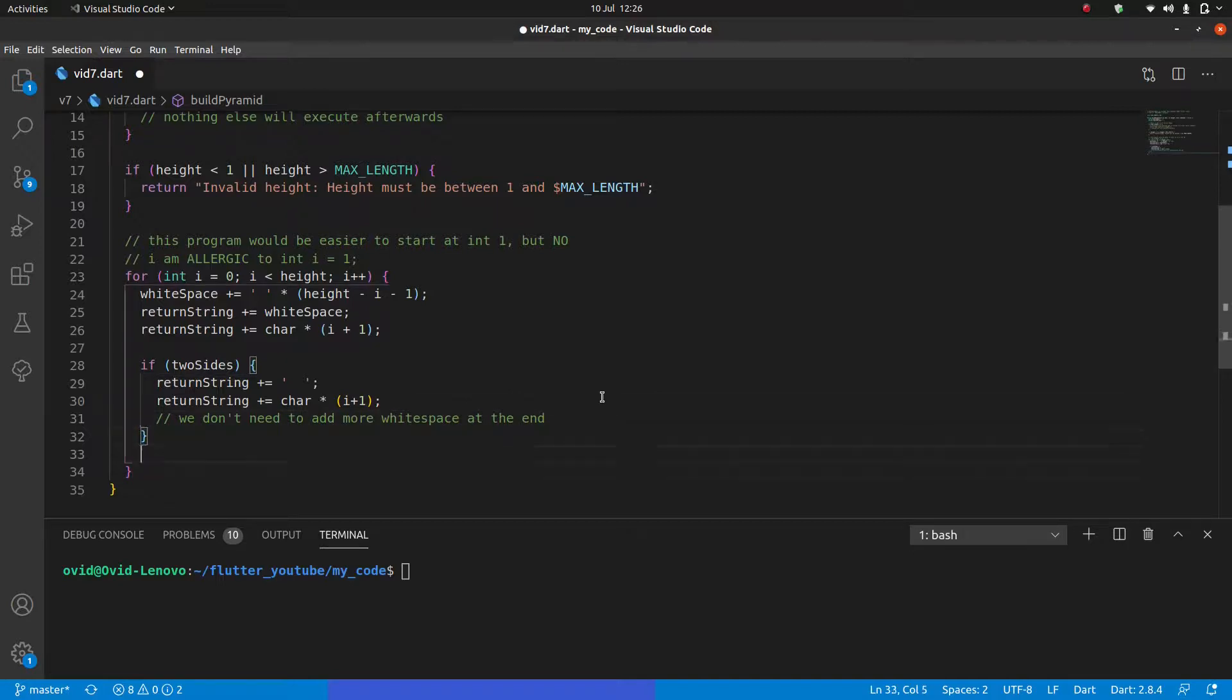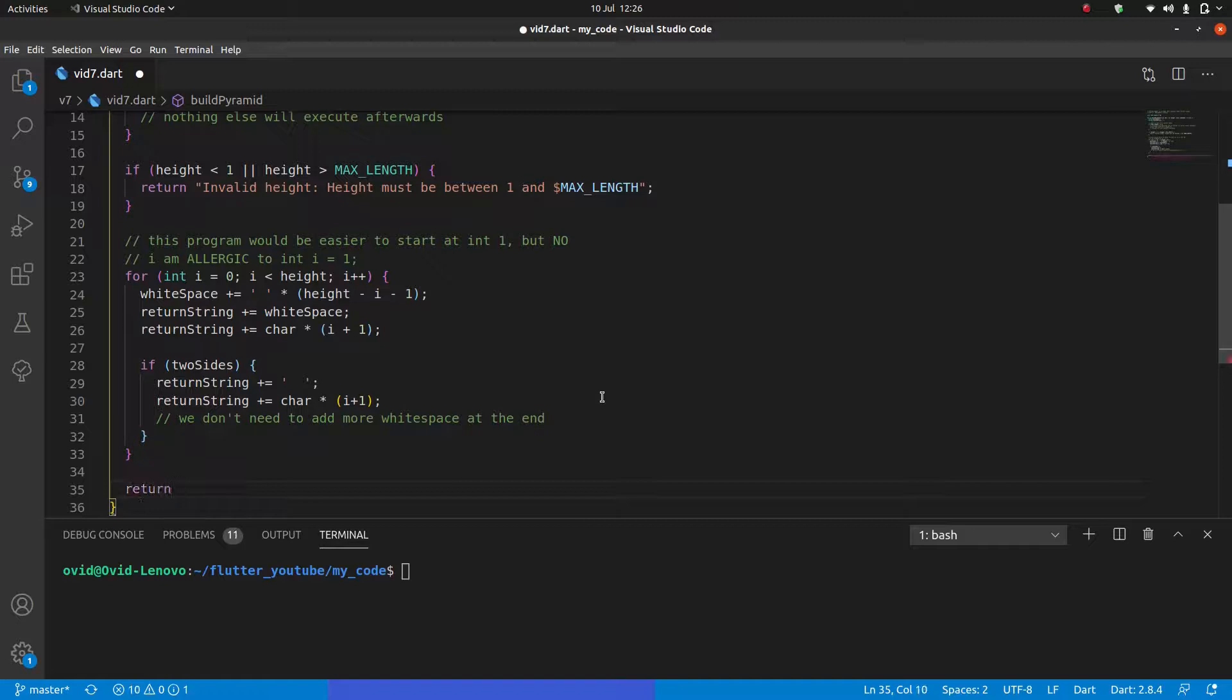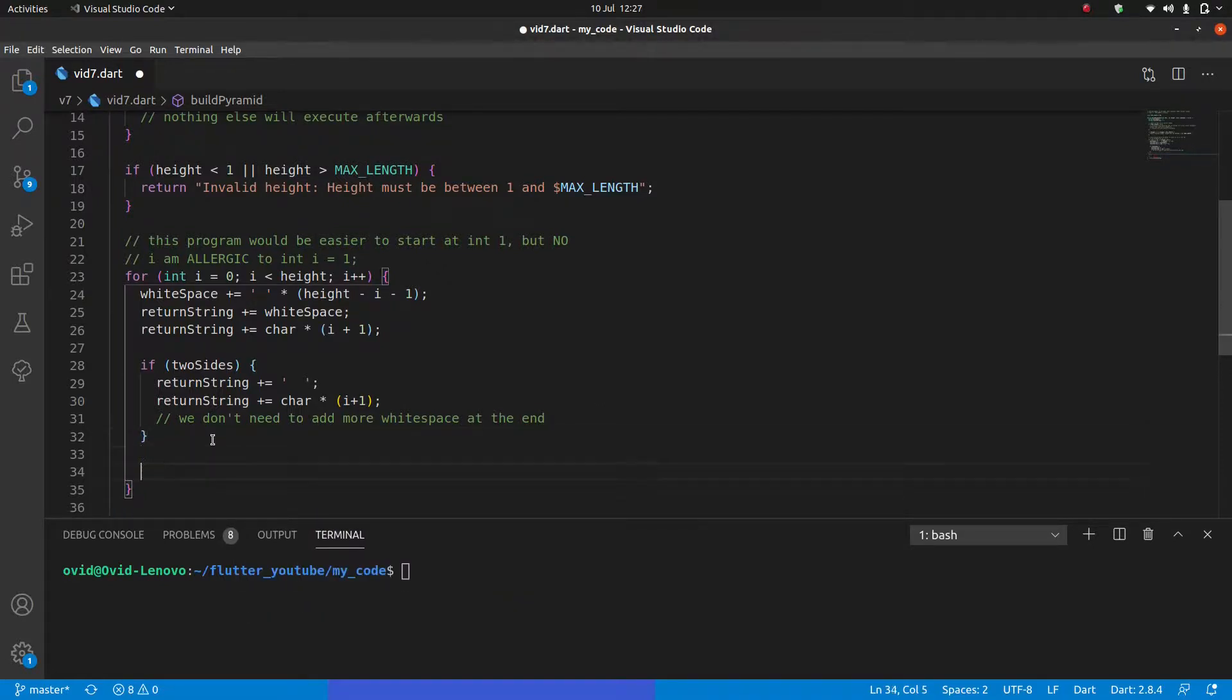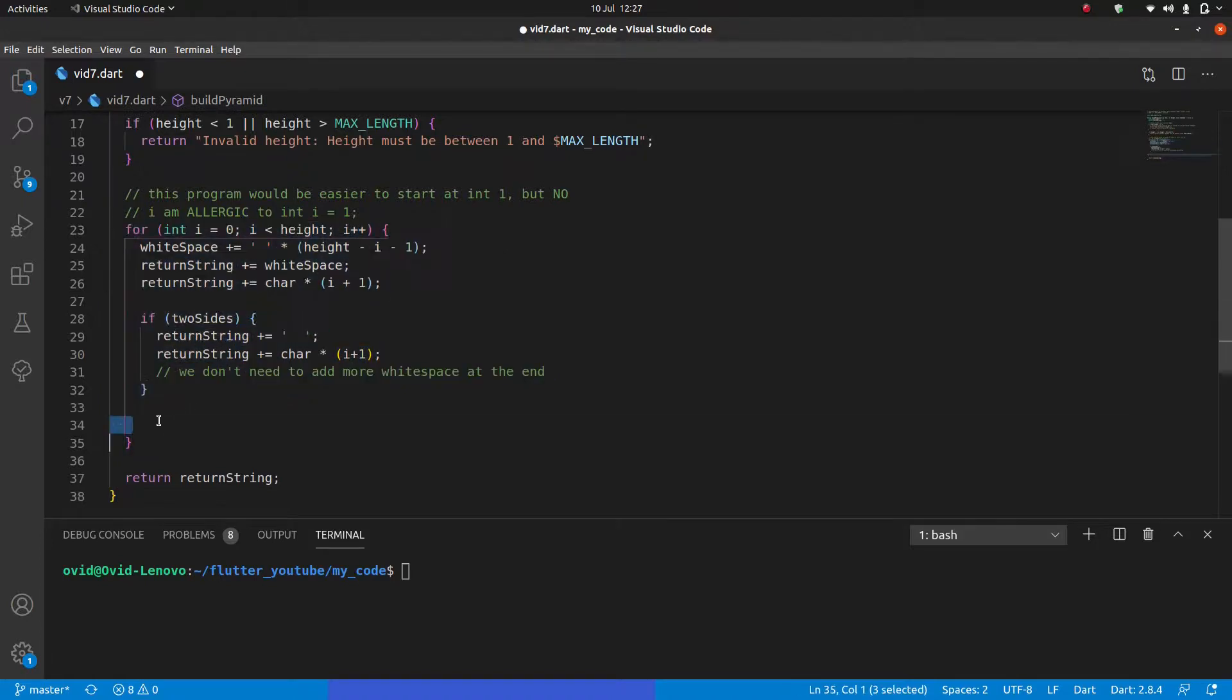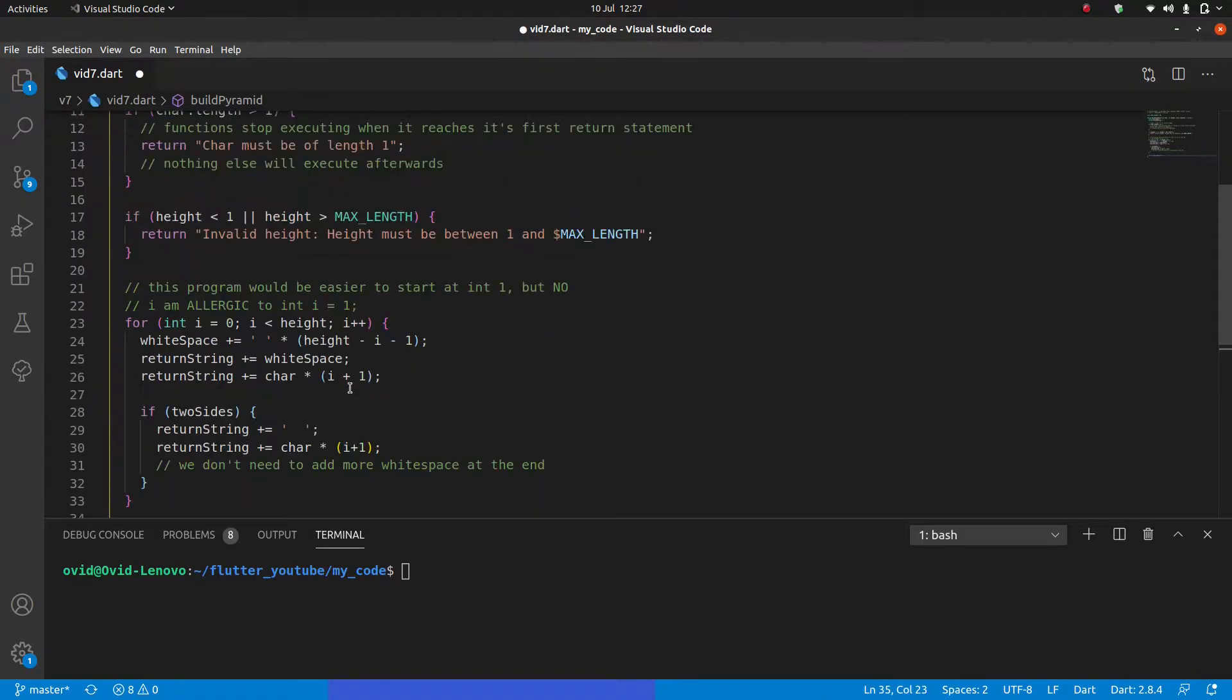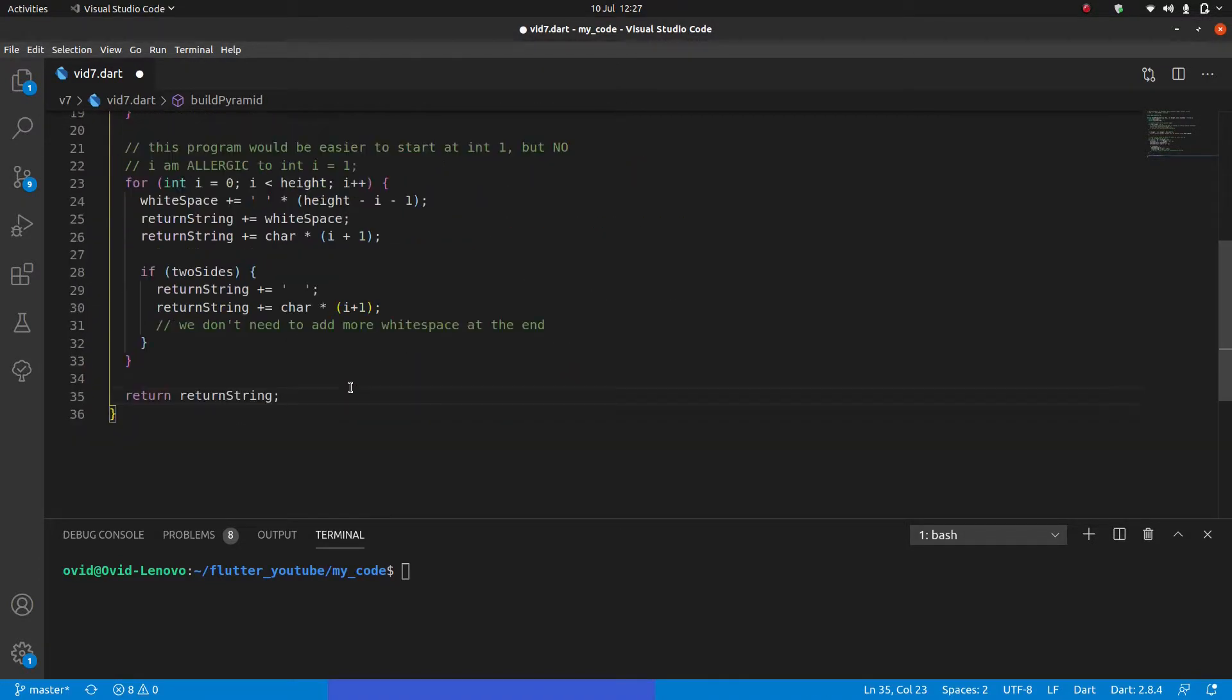Now that we have this, we just need to return our return string. And another thing you need to be careful about, I almost returned it here. But then I remember that's wrong. Because that is within the for loop. If you put it here, you're only going to get one line, you're not going to get all of it. Return string over here. And that is it. This is our finished program. So if I just save it.